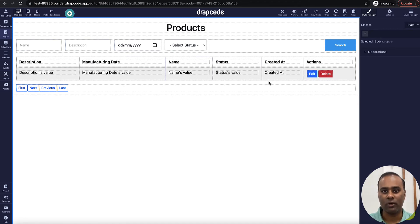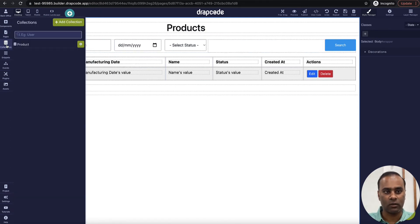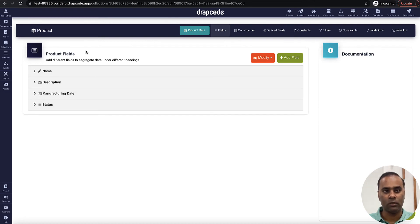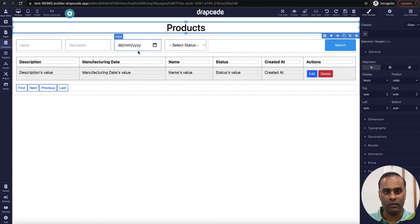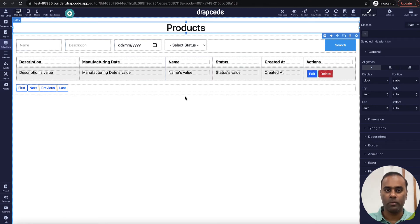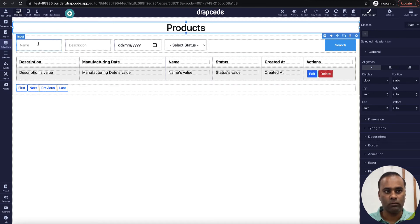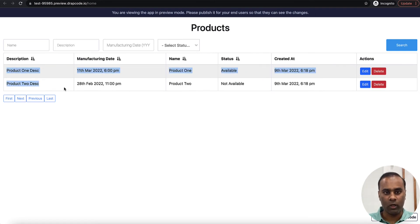We have created a dummy project which has a collection called 'product'. It has a couple of attributes or fields: name, description, manufacturing date, and status. We have a page where we are displaying a list. What I want is to create a form, add data from that form, and have the table immediately update with the new record.